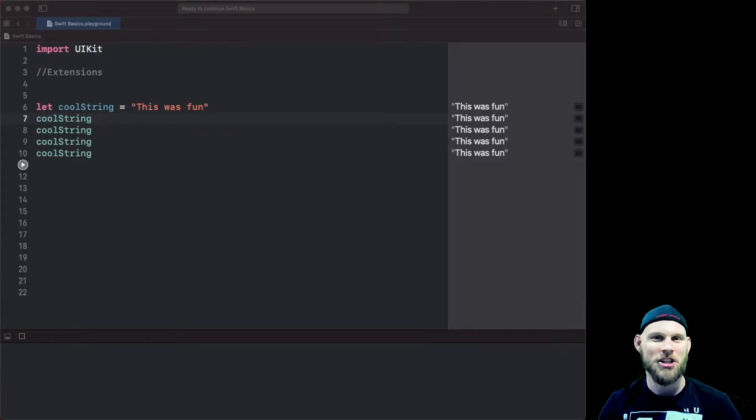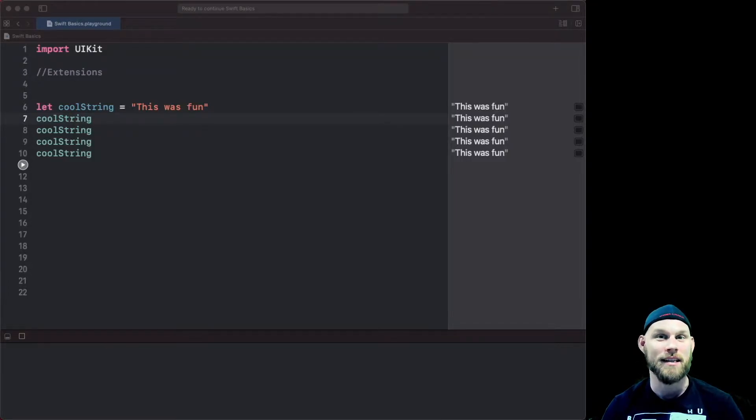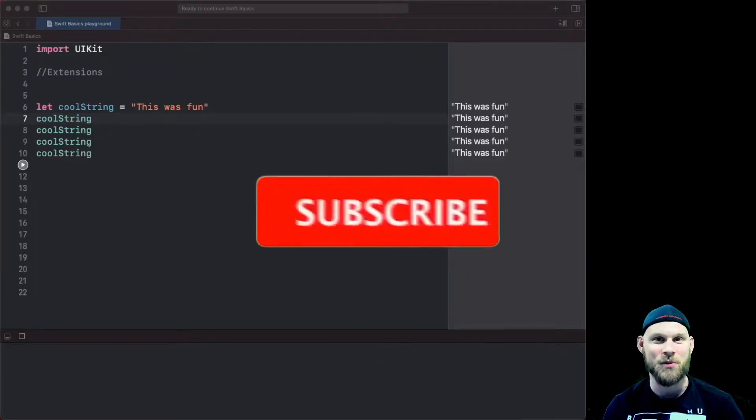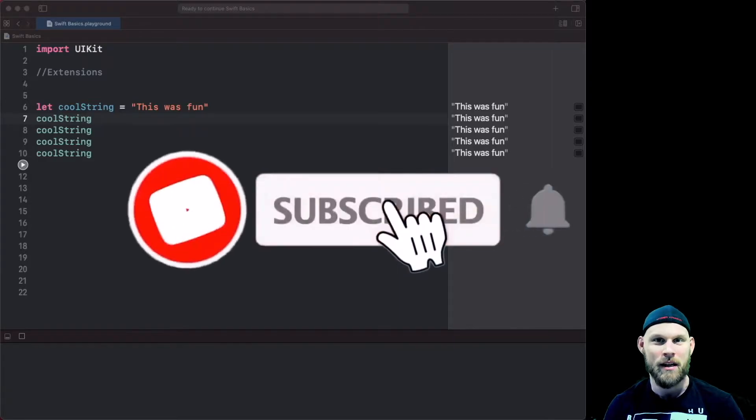Hi everyone, it's Josh Kinney again and in this tutorial we'll be discussing extensions within Swift.